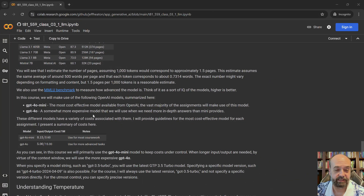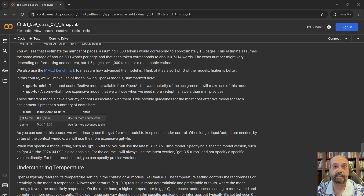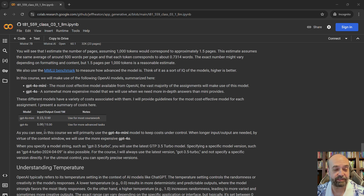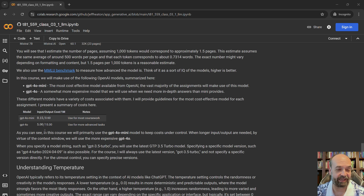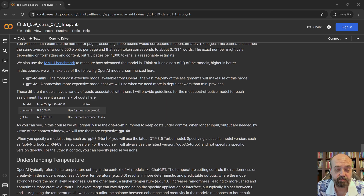Now let's talk about cost. The cost you see here — 15 cents versus 5 bucks — is for a million tokens. That's a big price difference. You're not going to break the bank by calling GPT-4O the big one, but be aware of it. Don't use GPT-4O for everything or you might well run out of your $100 well before the class is over.